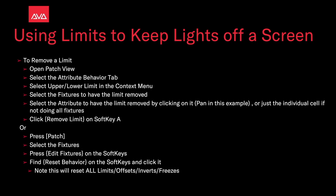Or you can go to the patch menu, select the fixtures, and press 'Edit Fixtures' on the soft keys. Then find 'Reset Behavior' on the soft keys and click that. Note: this will reset all limits, offsets, inverses, and freezes you may have added.